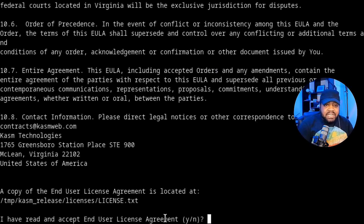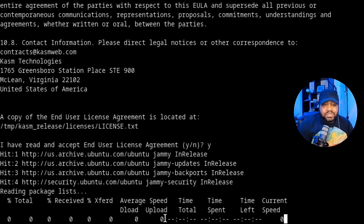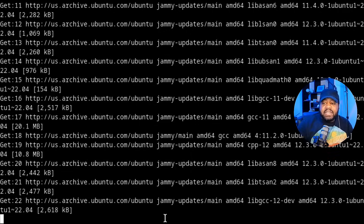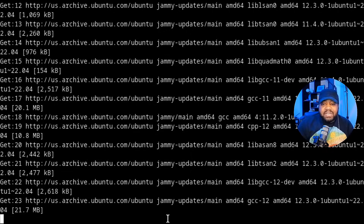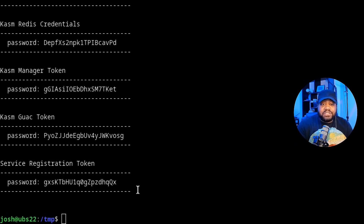One thing I forgot to mention — there is a license agreement you have to agree to, so just type Y and press enter. Then let the full process run and come back when it finishes. The installation is now complete. As you can see, the script does all the heavy lifting for you.